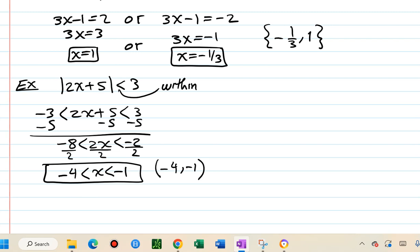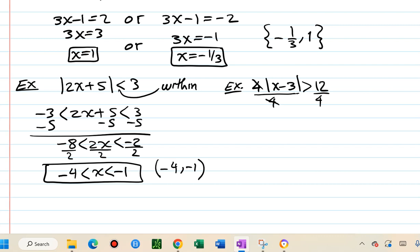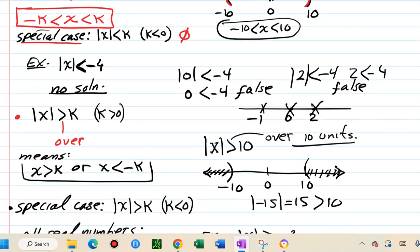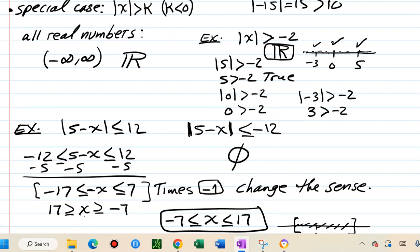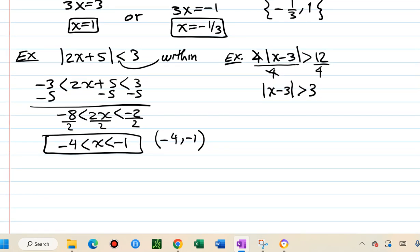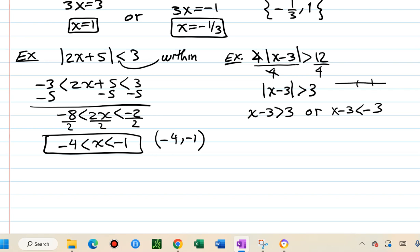Next: absolute value of 4 times (x minus 3) greater than 12. Before translating, isolate the absolute value by dividing both sides by 4: absolute value of x minus 3 greater than 3. This is the greater-than case, meaning over 3 units from 0. So x minus 3 greater than 3 or x minus 3 less than negative 3.